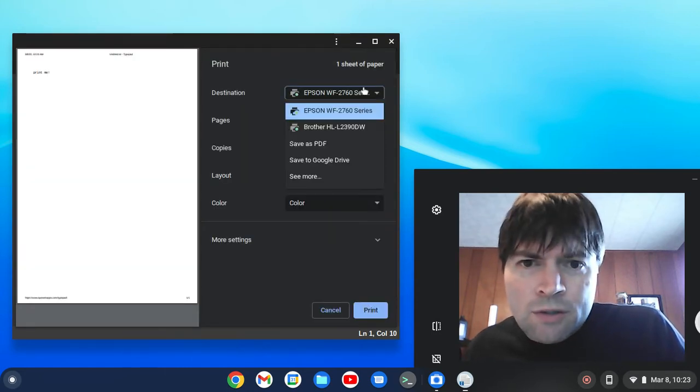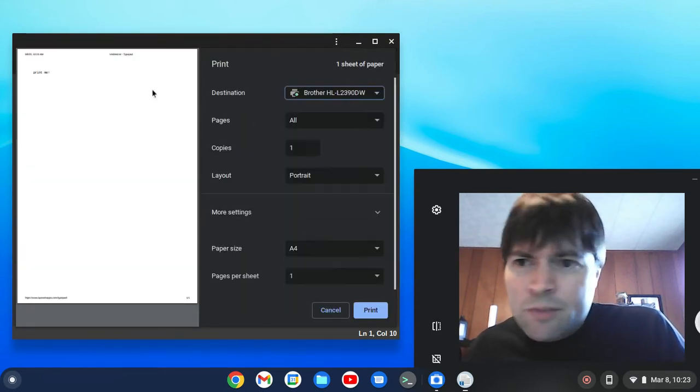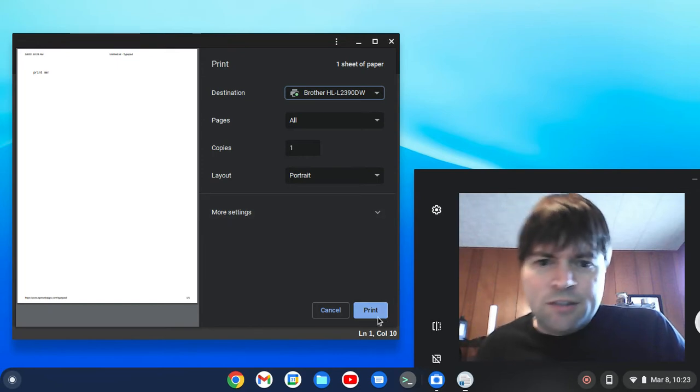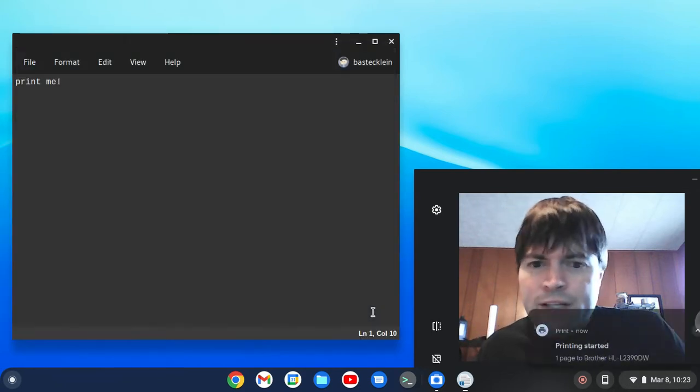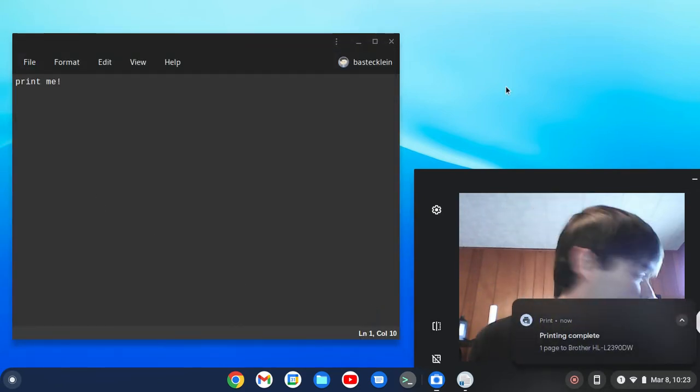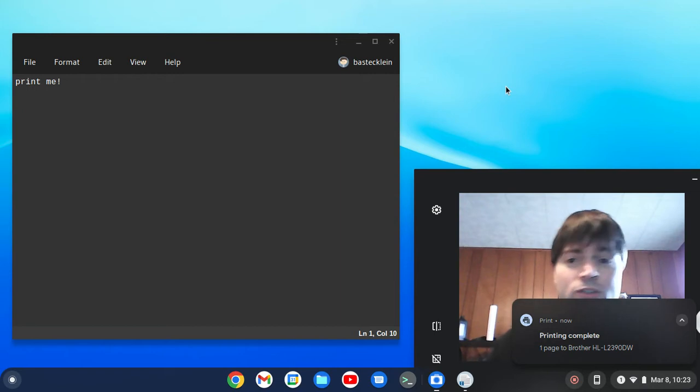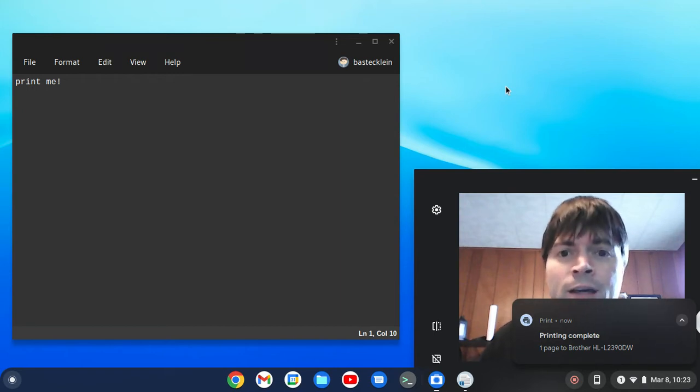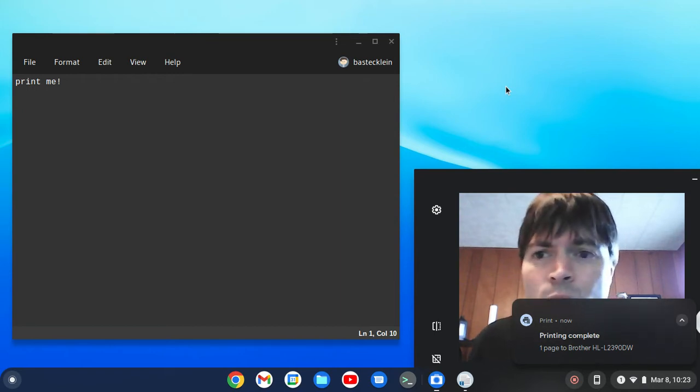So let's go to the brother printer. That's a laser. If I just print that out, it should come out no problem. And I hear it going. The printer's right next to me there.